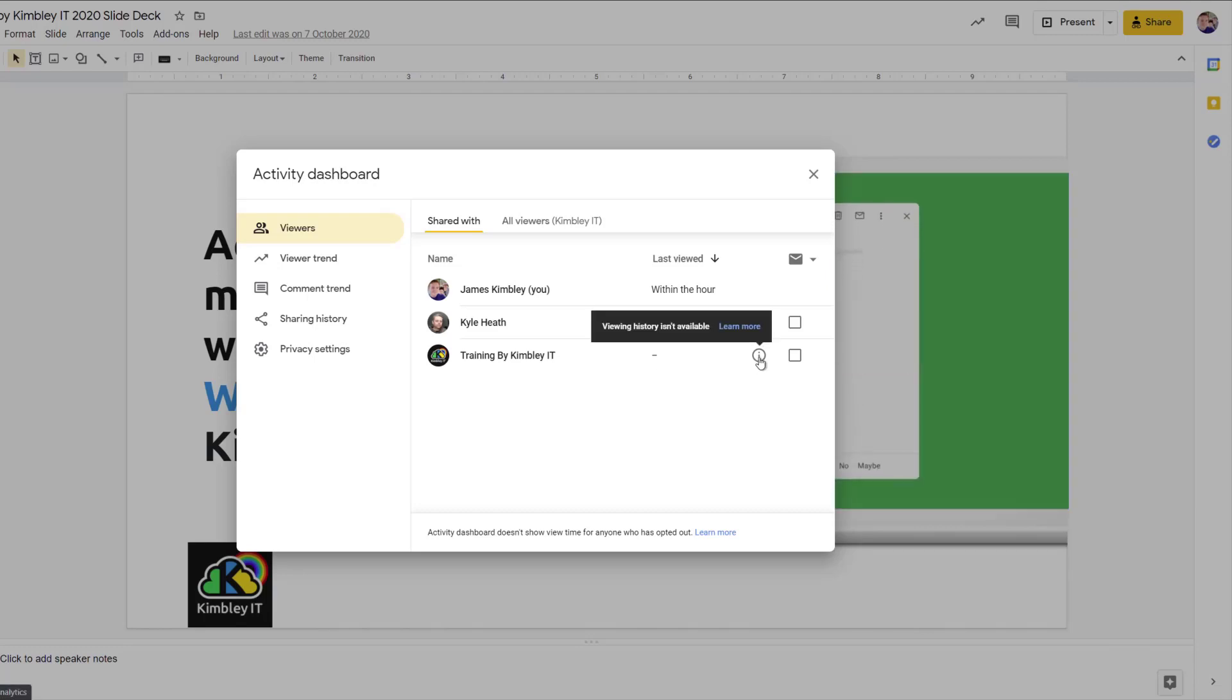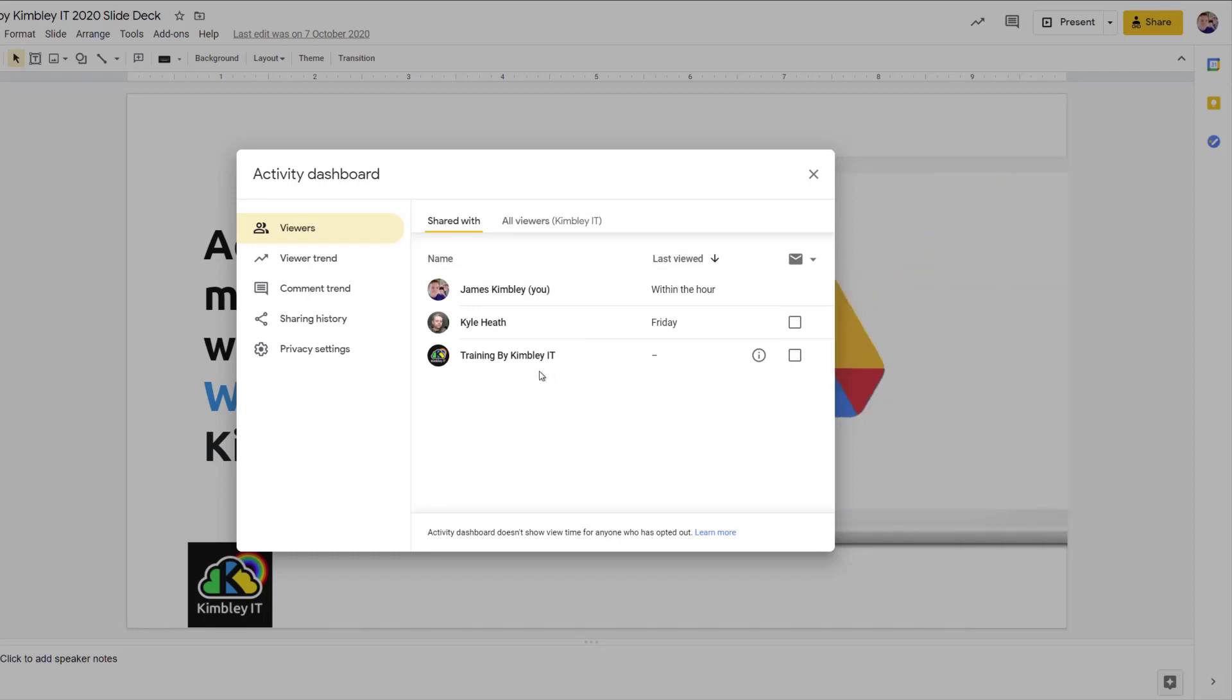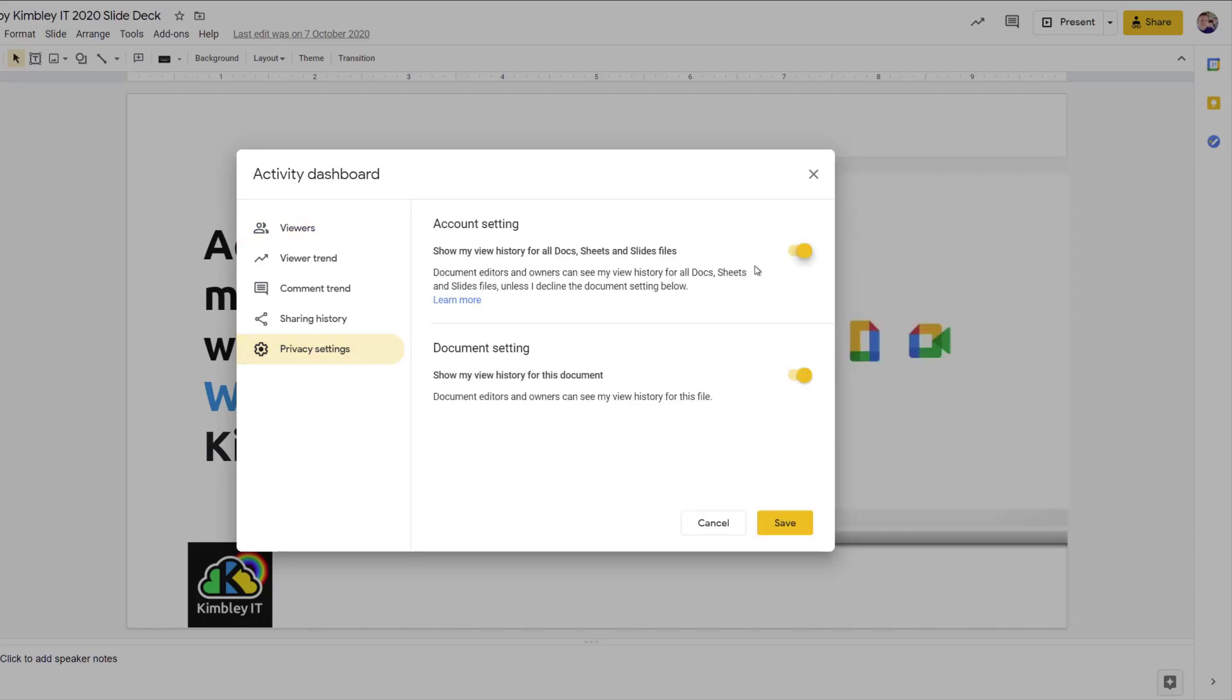If I click on that, it will say viewing history isn't available, and that's because there are privacy settings set into this system. So the training account has their privacy settings on the left here selected so it doesn't show their history. So you can't see if they viewed a document or not.